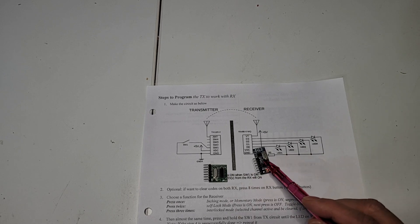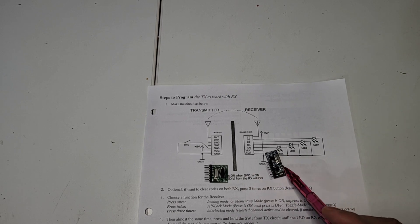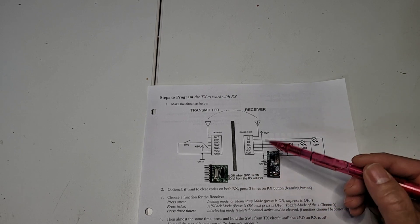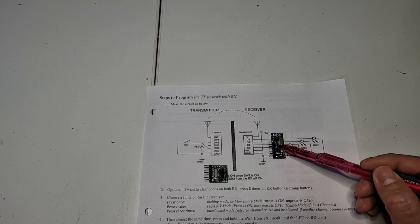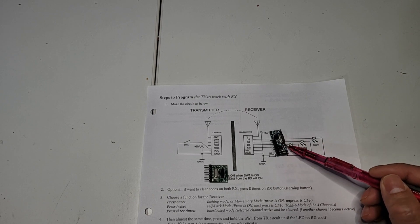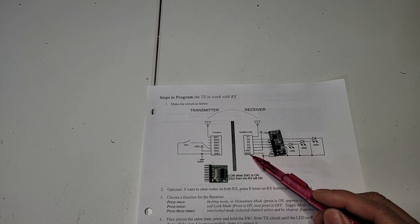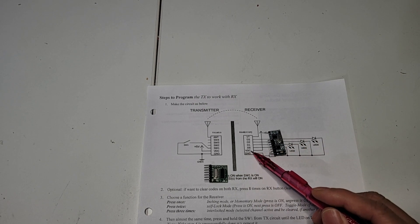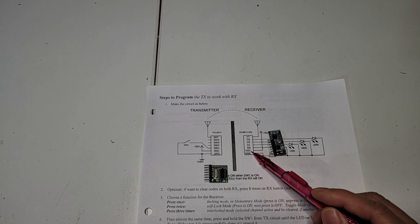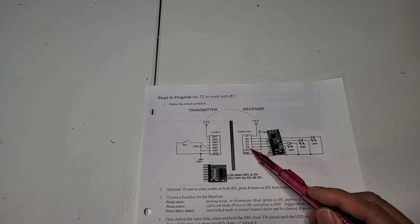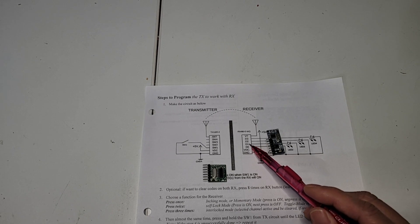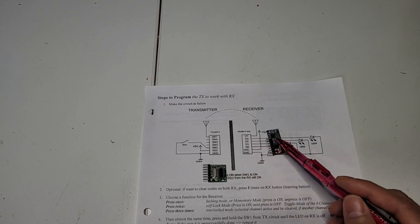On the schematic, it's like this: it's ground, power, D0, D1, D2, D3.